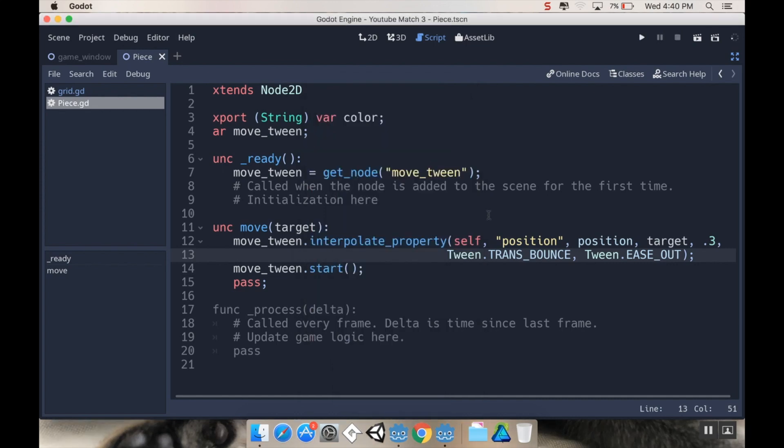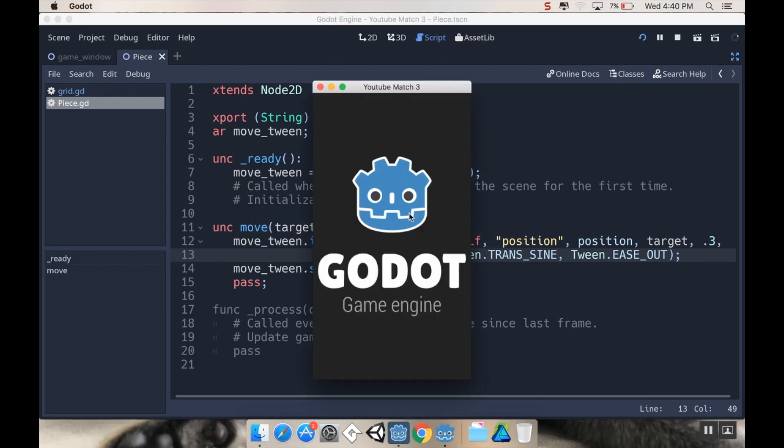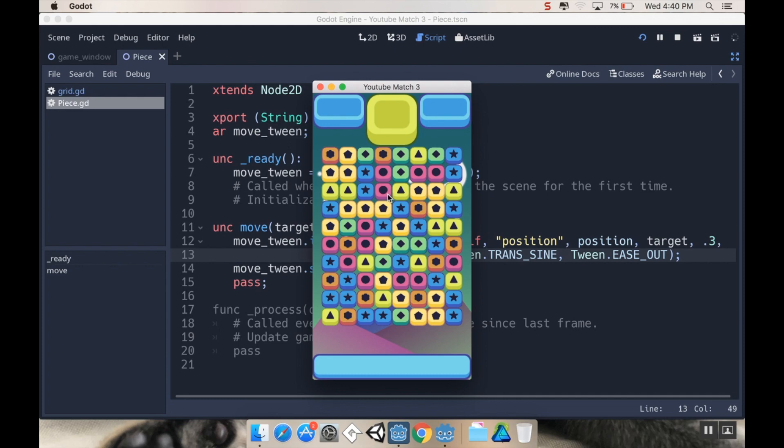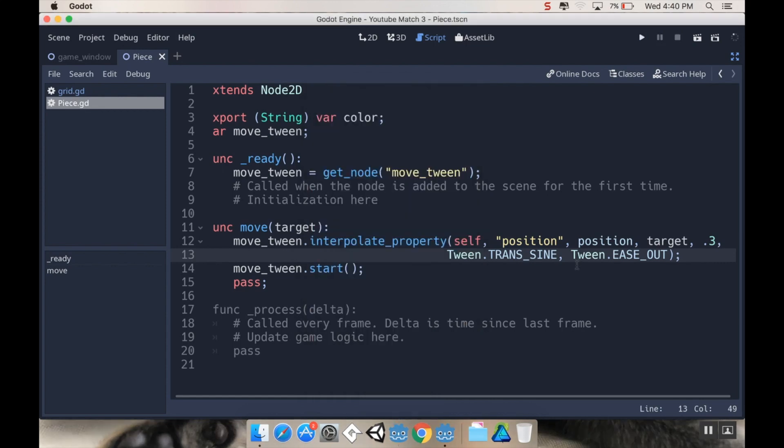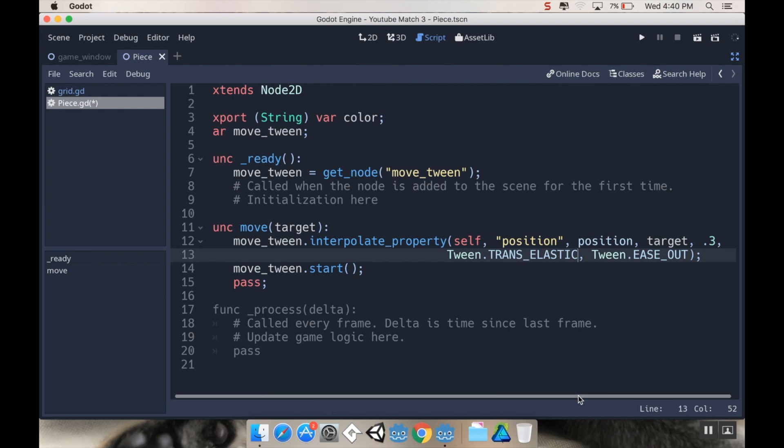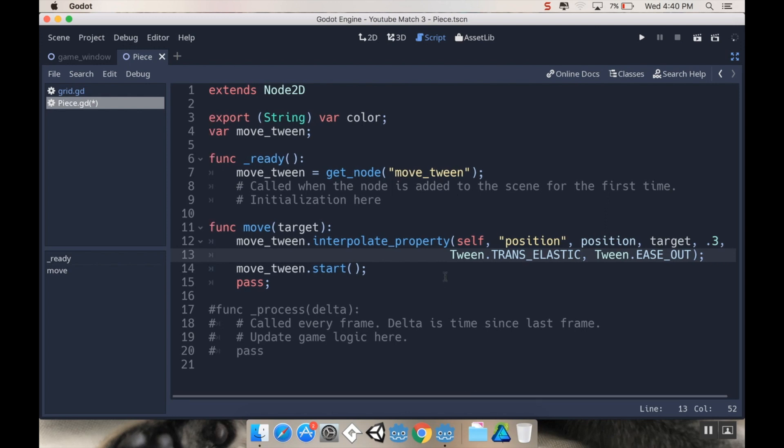That's kind of fun. You can do TRANS_SINE. Let's see what that does. You get this kind of really smooth movement. I'm going to go back to elastic because that's my favorite. I just think it looks real cool, especially with the art style I'm using. That's how you can add some life to the movement by using tweens. Super short video today—last one was a little longer.